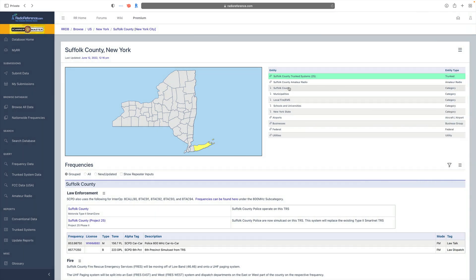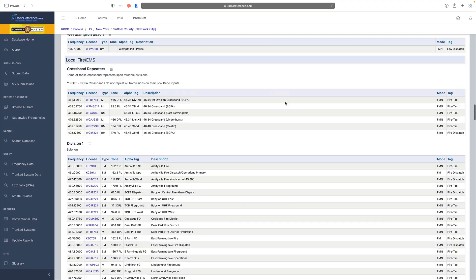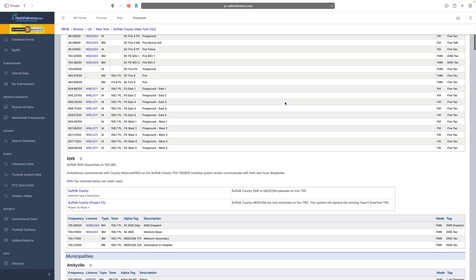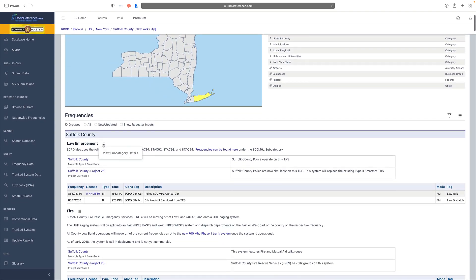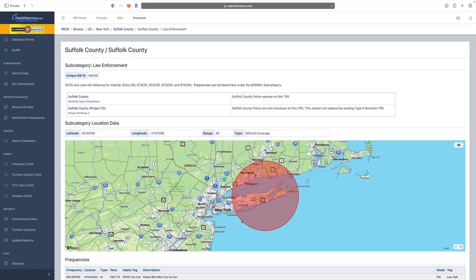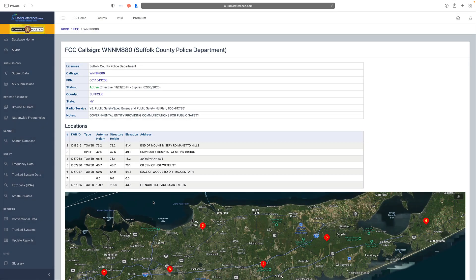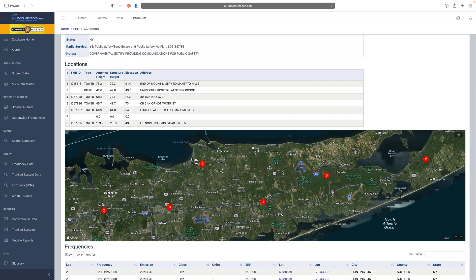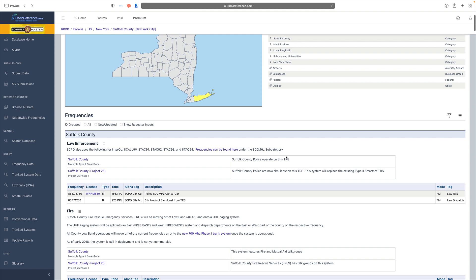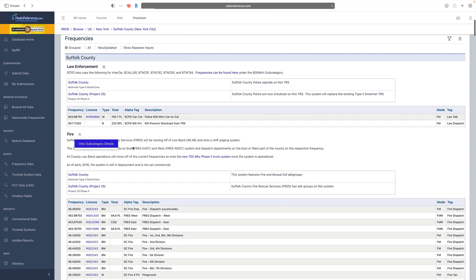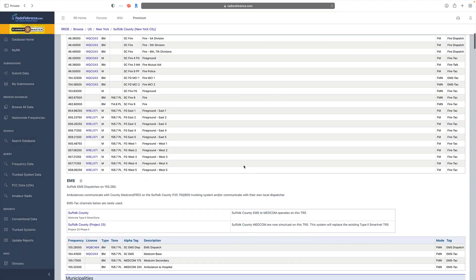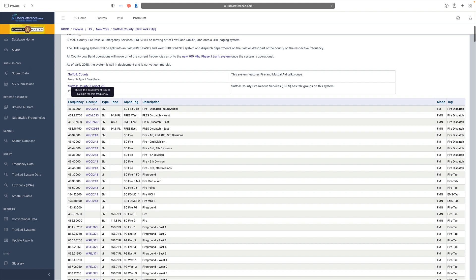Back in the conventional window, we can use the menu to drop down to separate sections of the conventional list. The hamburger menus next to each subcategory show details about them — including the range of that category, which is useful for GPS scanning. If we click on the license name we can also see a map of the transmitter locations. Hovering over a header also shows a bit of information about it.